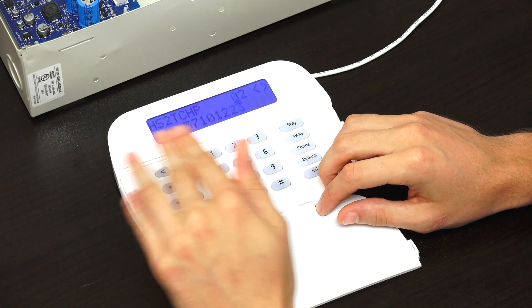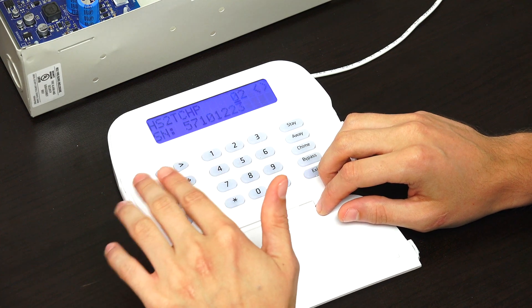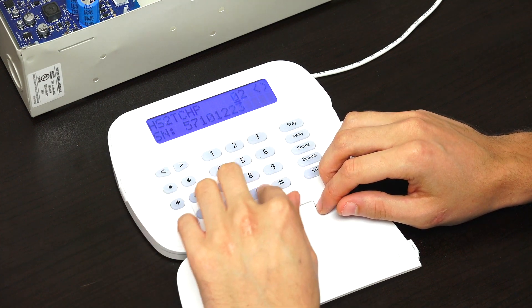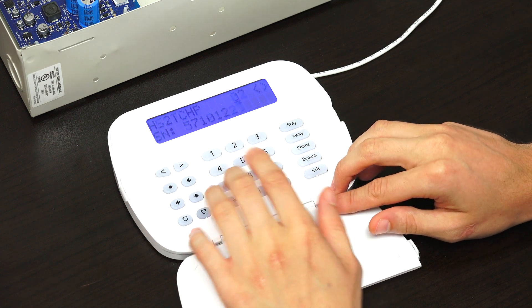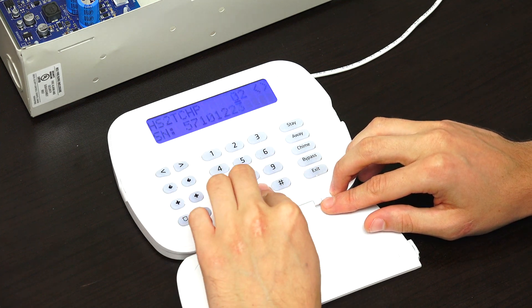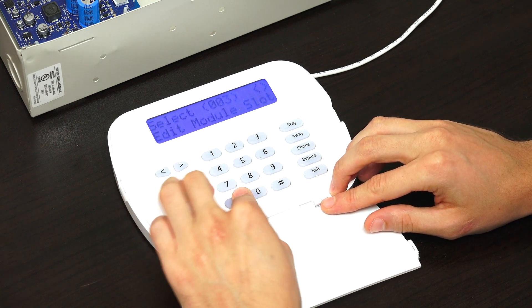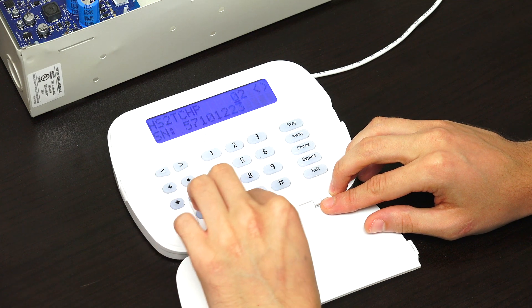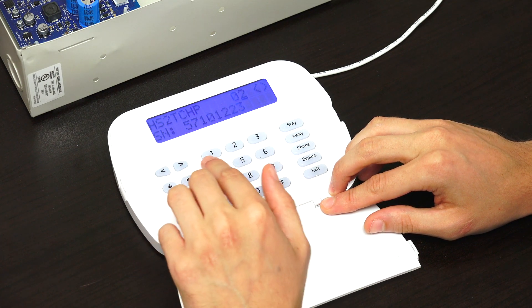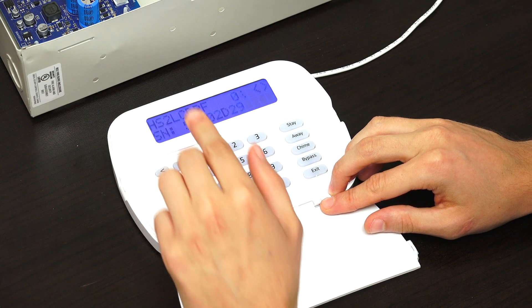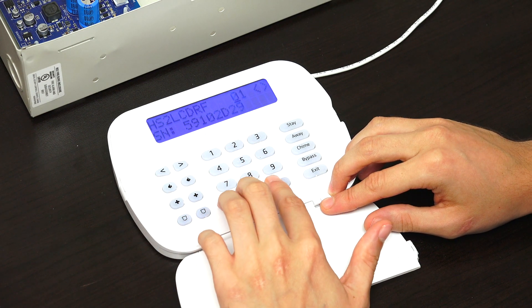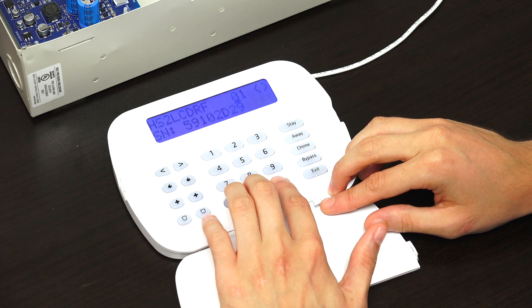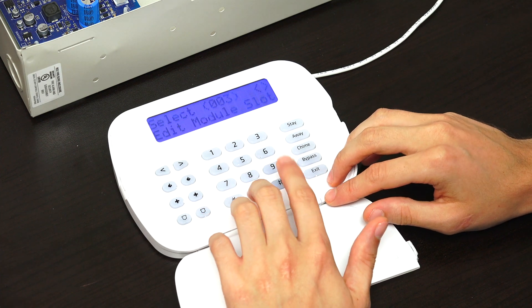We do have a touchscreen keypad that is configured with the system, but it's not on there. So we're going to go back and assign this back to 01, because I just want it on the main slot. We can press star there and back out of that using the pound symbol.